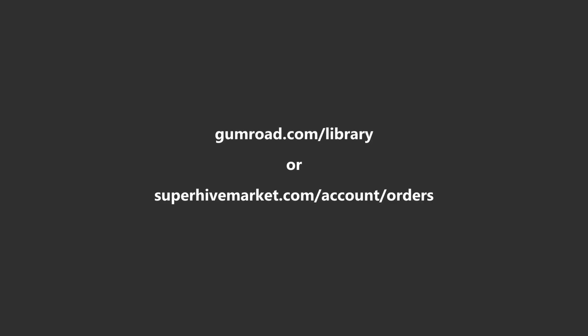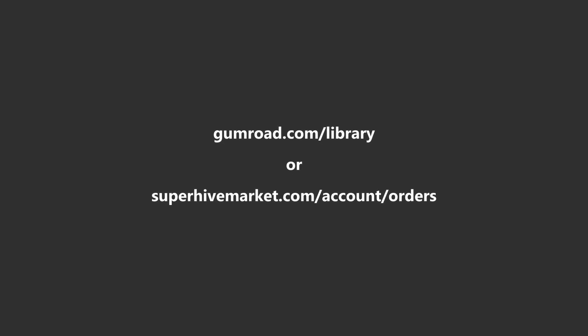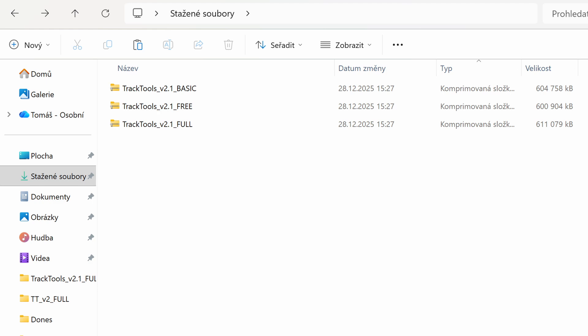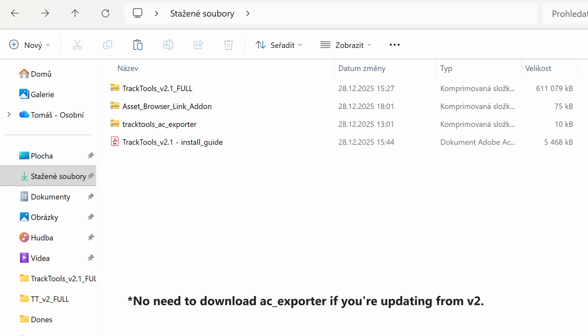First, head to your Gumroad Library or SuperHive Orders page and download the new files. Depending on which pack you purchased, you'll see one of these files available. This is your main TrackTools library. For this video, I'll be working with the full version. You'll also want to download the Asset Browser link add-on, the TrackTools AC exporter, and the installation guide PDF.